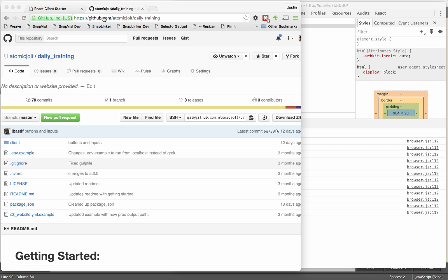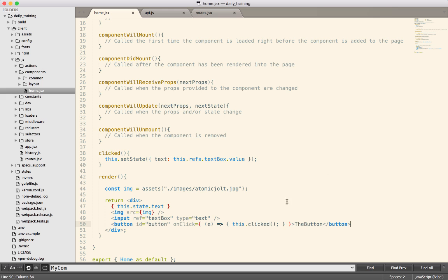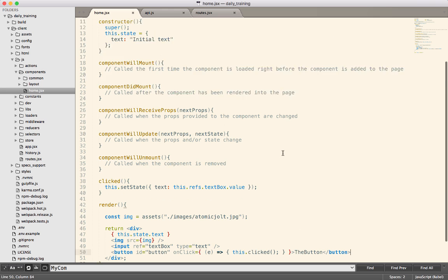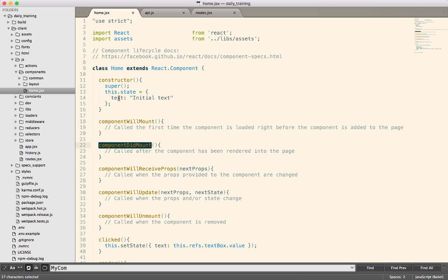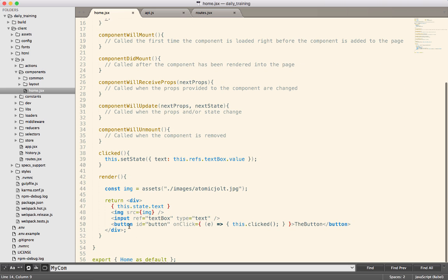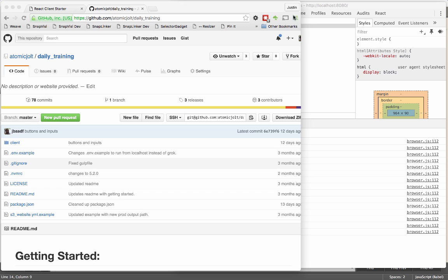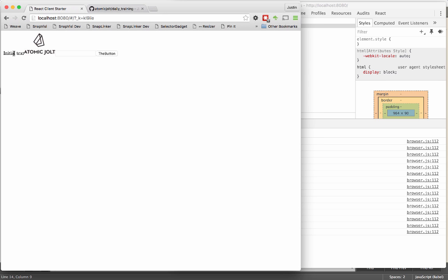When we last left, we had this component. It was fairly simple. It has these empty lifecycle methods in it. It sets an initial state of initial text, which gets rendered down here in the render method. If you look at this component, there's that initial text being rendered out of the state. Here's an image rendering, here's an input box, and here's a button.